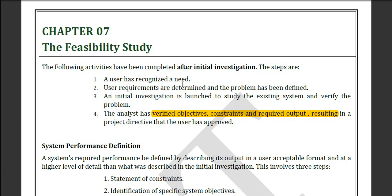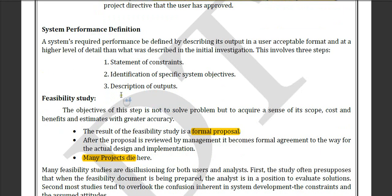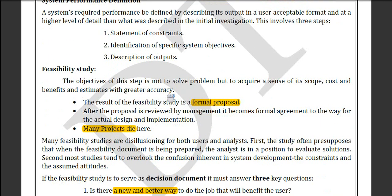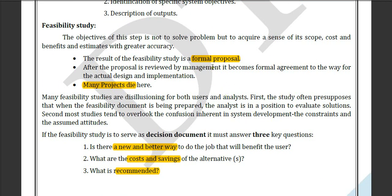What we will do in this section: a user has to recognize the needs, then the user requirements are determined, then the analysis has to verify the objectives and constraints, and require the output and results, system performance definitions, statement of constraints, identification and description of outputs. Feasibility studies have some points, like preparing a formal proposal for a project.